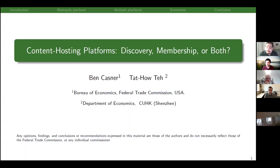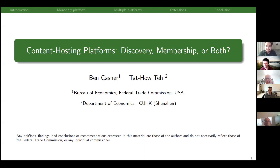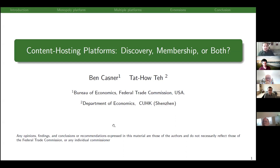Welcome everyone to another search seminar. Ben, you have 50 minutes, take it away. Thank you everyone for coming. Before I get started, I have to let you know that this is my own research and not the research of the FTC, and these opinions don't reflect the opinions of the Federal Trade Commission or any individual commissioner.